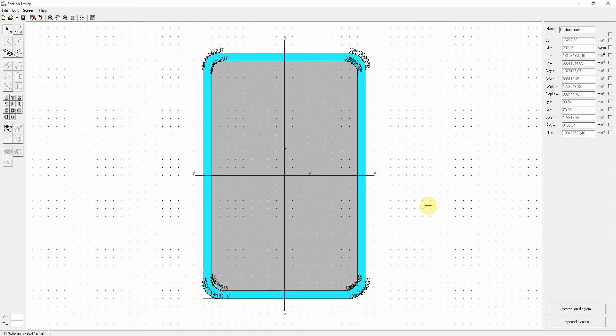In this video we will show you how to make a mixed steel concrete section. We will fill a rectangle hollow section with concrete.